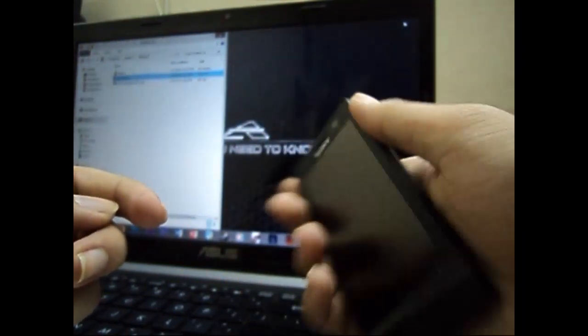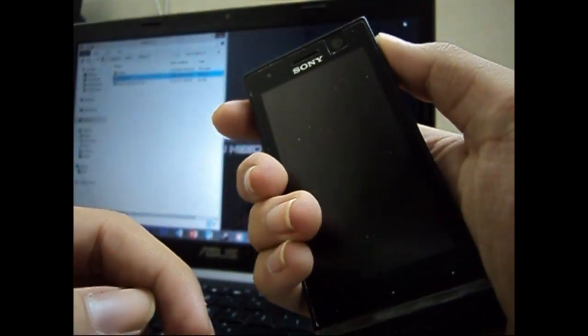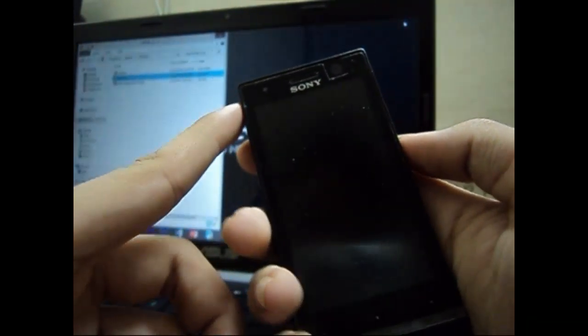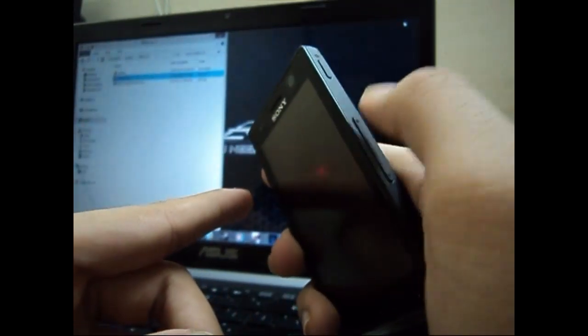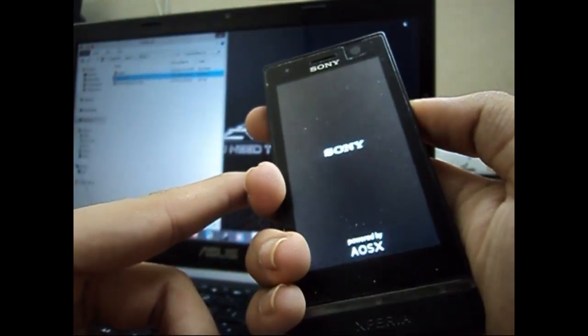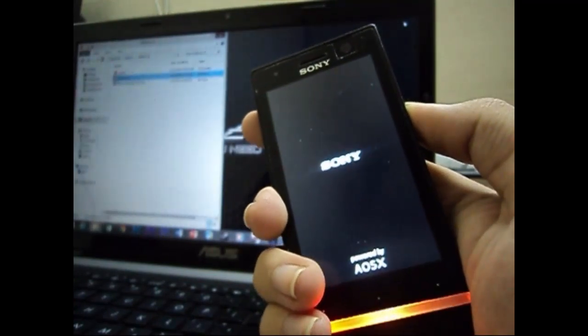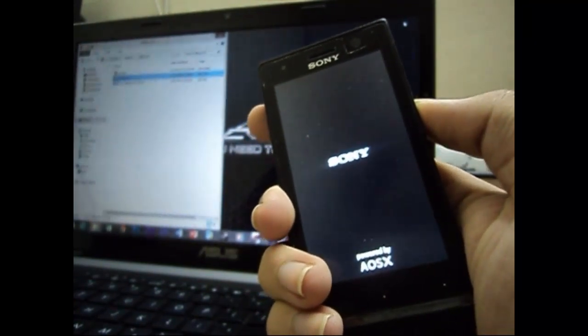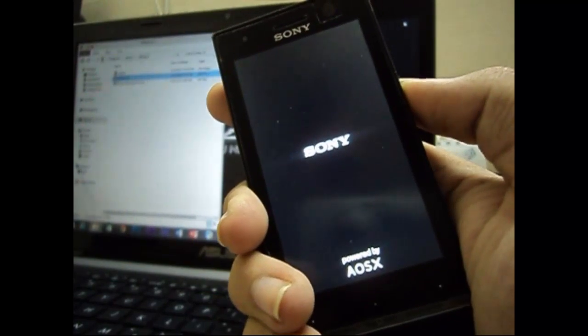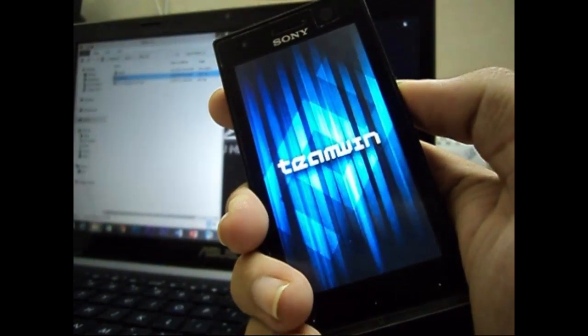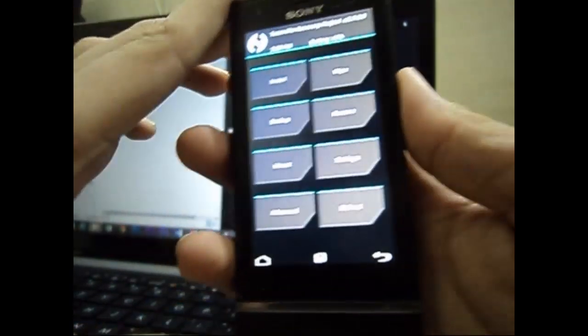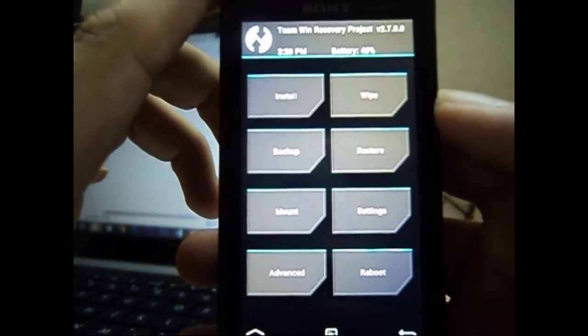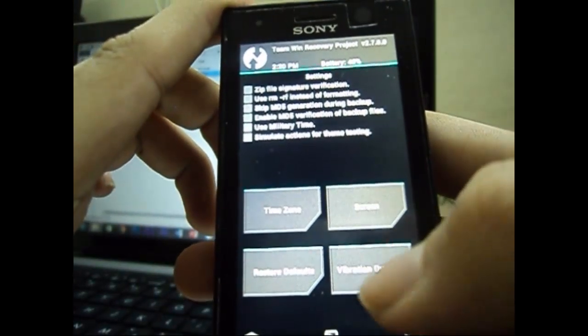Now turn on your phone. When you turn it on, keep pressing the volume down key repeatedly to enter recovery mode. This ROM includes TWRP recovery, not CWM, so it might be a bit different. Let me turn down the brightness so it's visible enough.